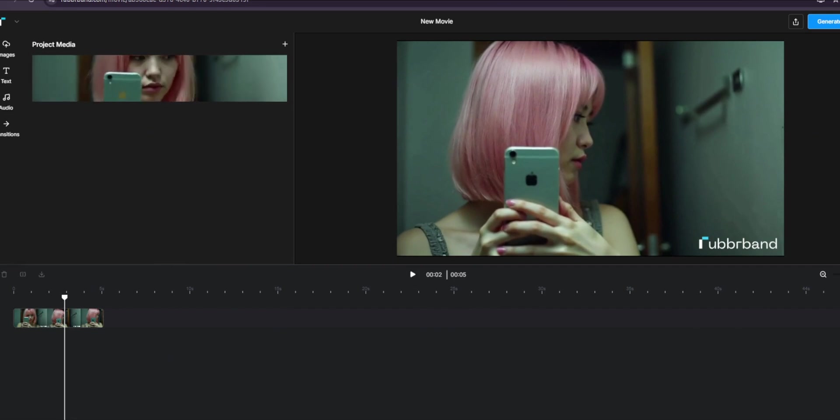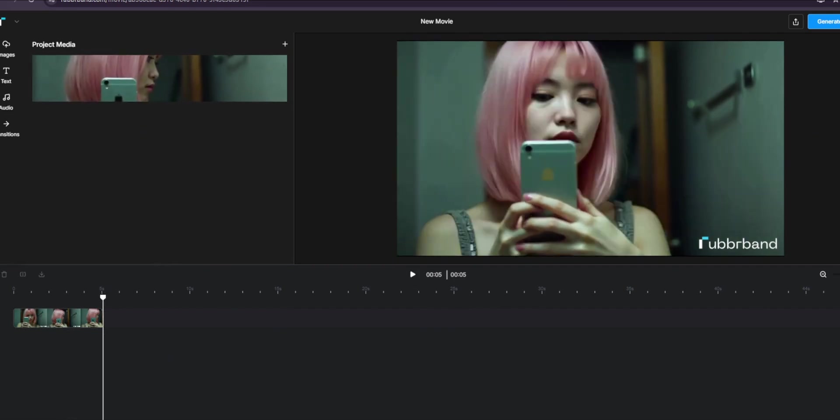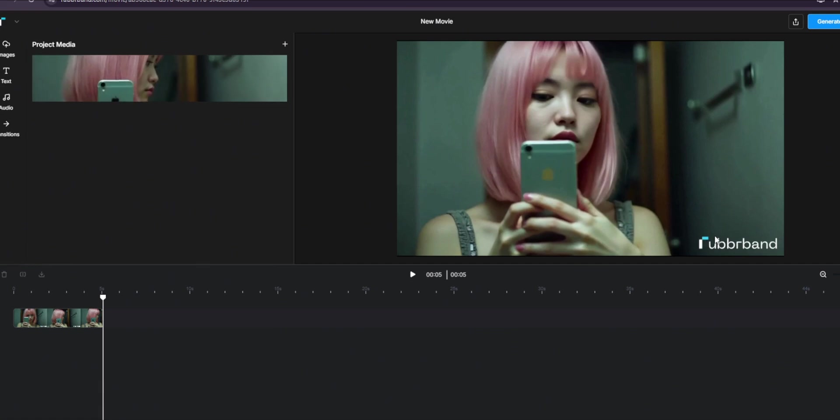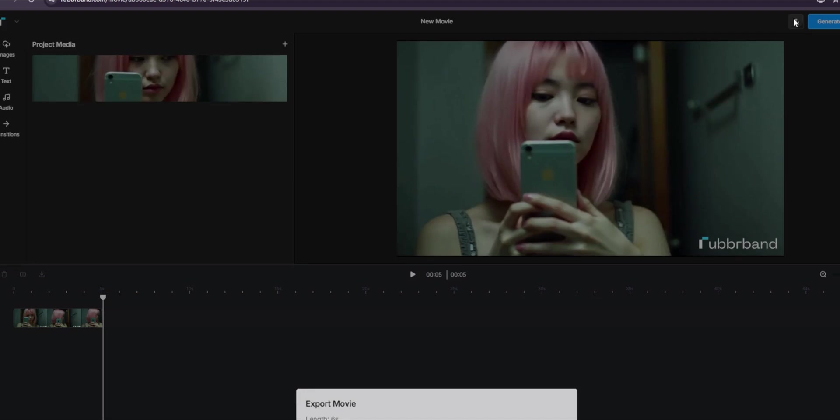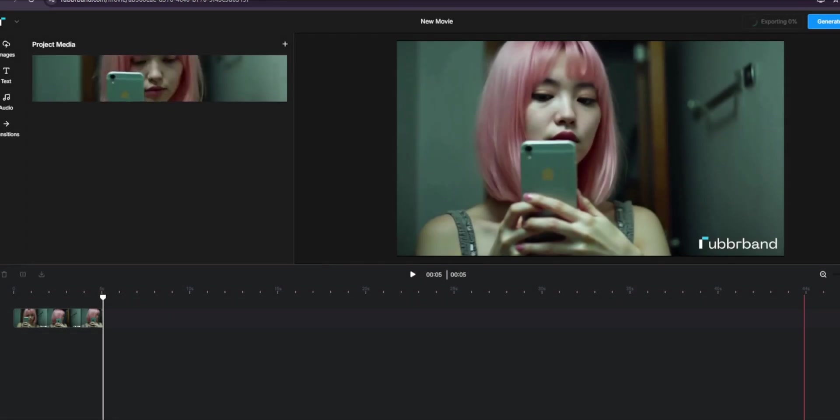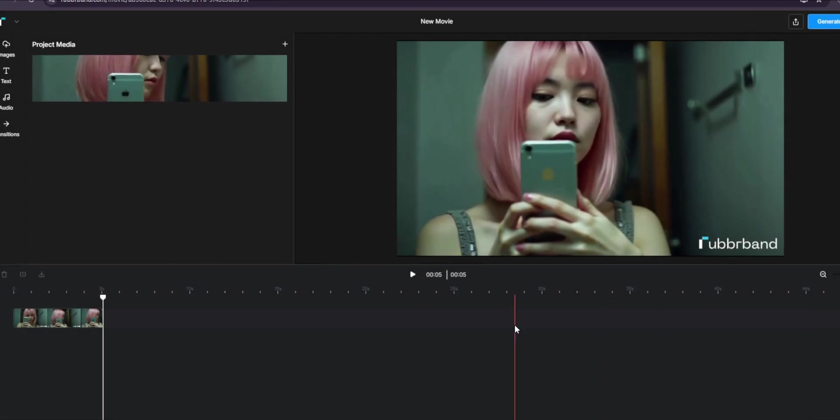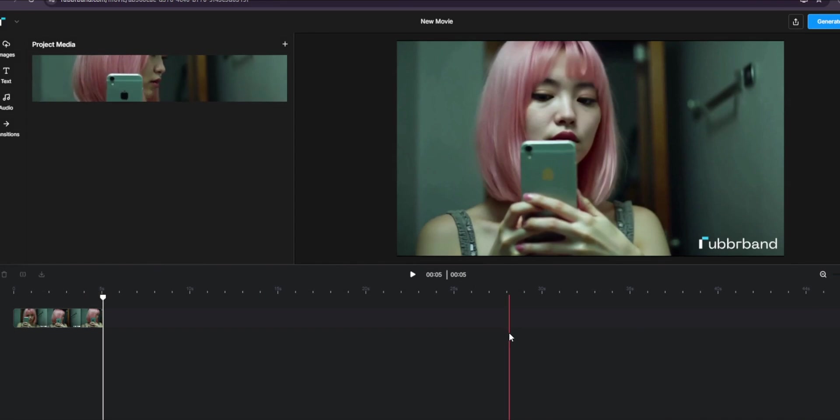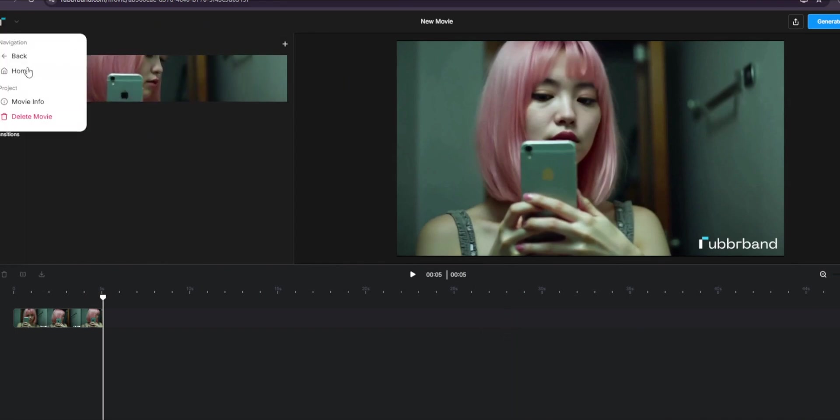So now let me show you how to get free credits or more credits and remove this watermark. Just go here, click on export movie, then it should start downloading.